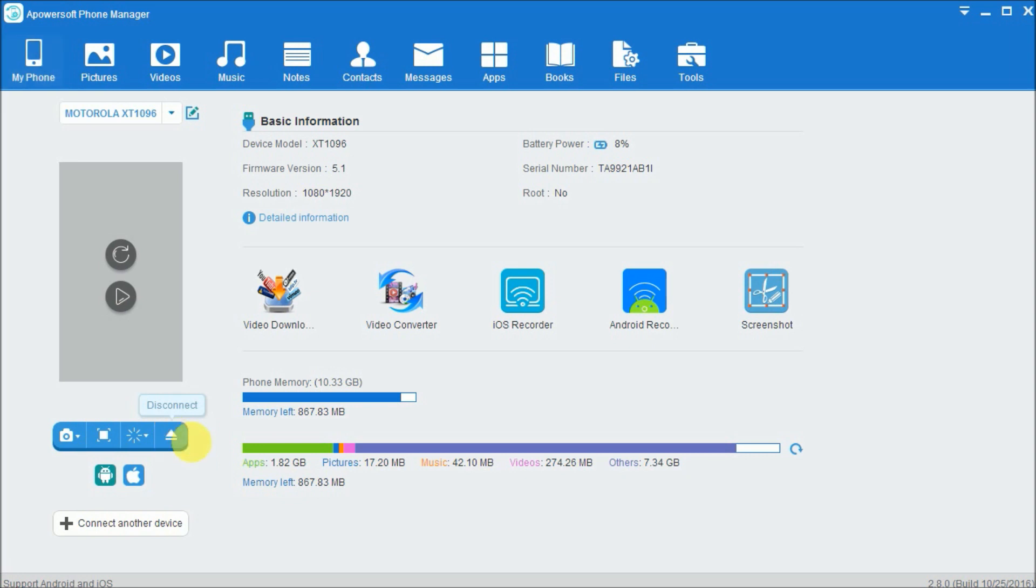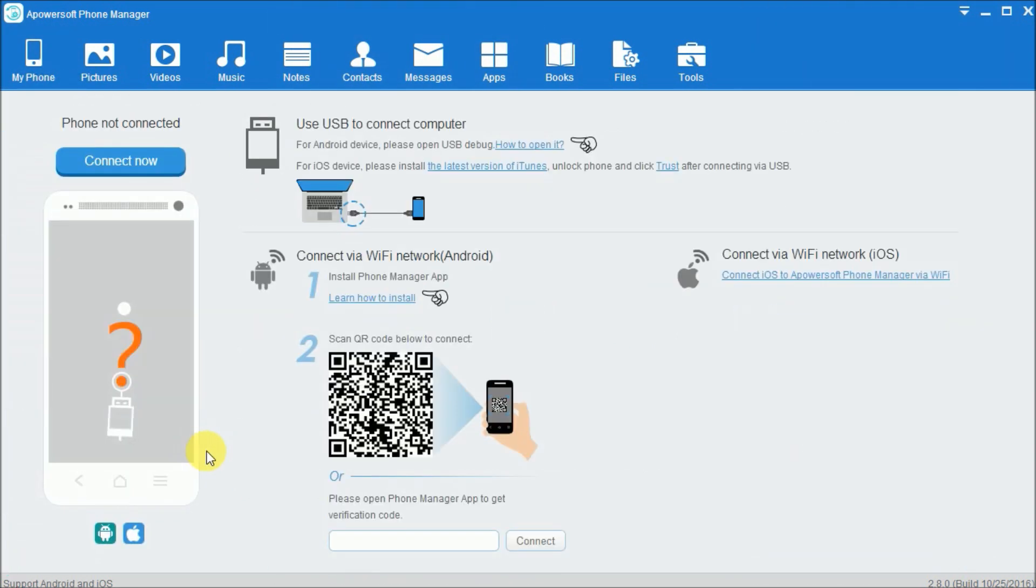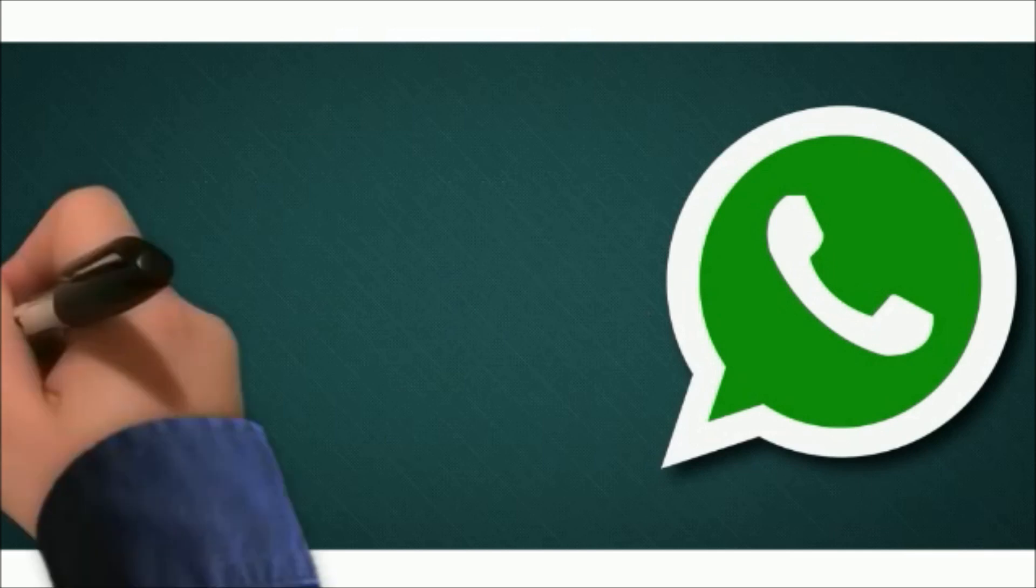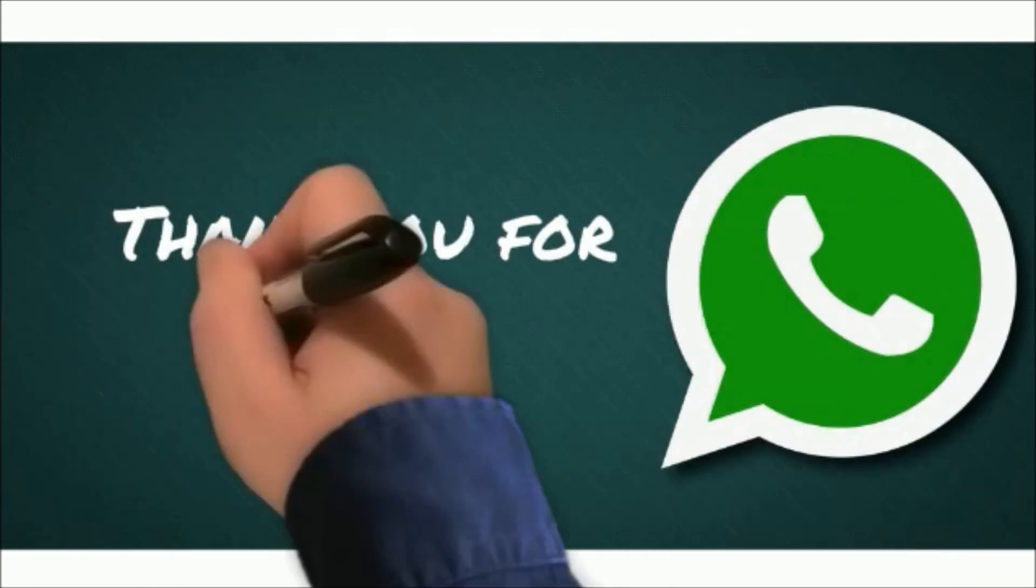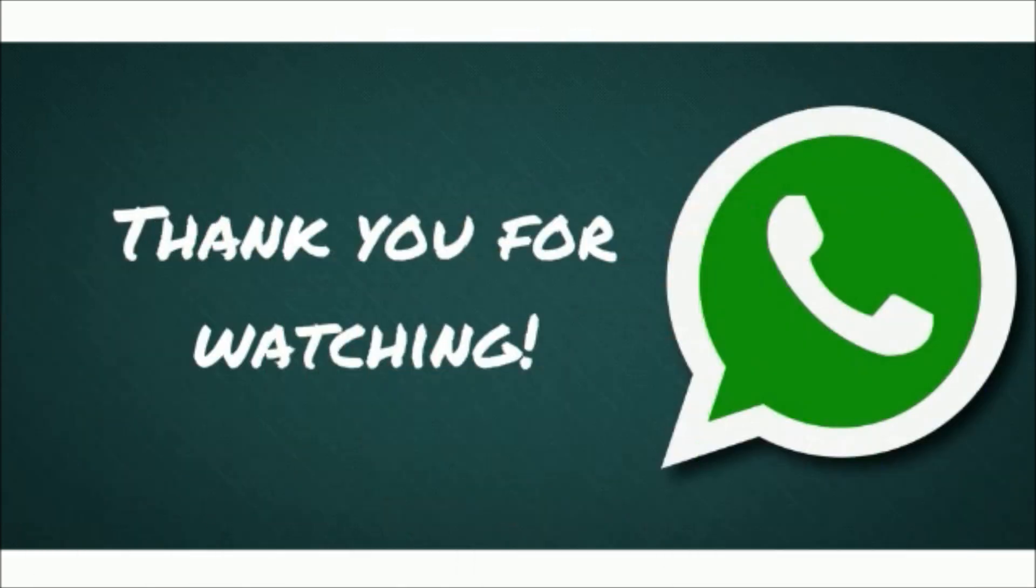That's how you can transfer WhatsApp media to your PC using Apowersoft Phone Manager. Thank you for watching.